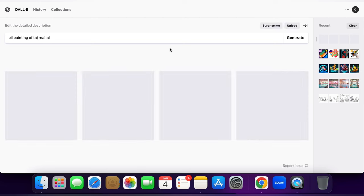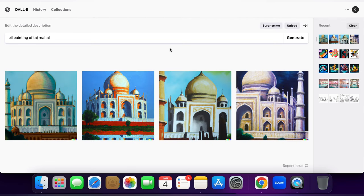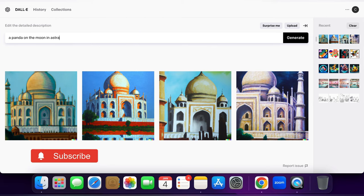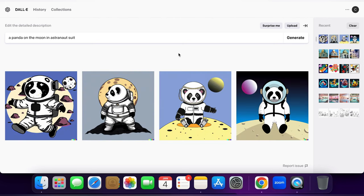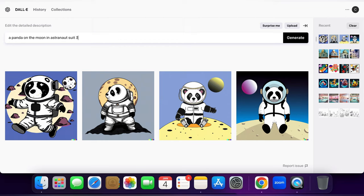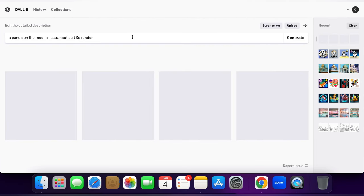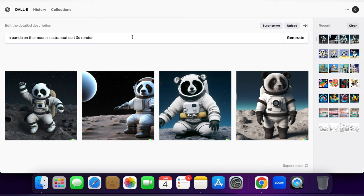You can also create oil paintings and 3D renders of places and sell them. Let's try an oil painting of the Taj Mahal — the results are lovely, especially the second one, which is definitely something you can sell. I'm going to try something more creative: a panda on the moon in an astronaut suit. I should have specified '3D render' but I didn't, so the results look a bit childish. Adding '3D render' to the prompt gives all four results that are really great and can definitely be sold as digital prints.